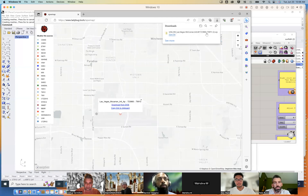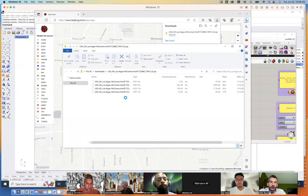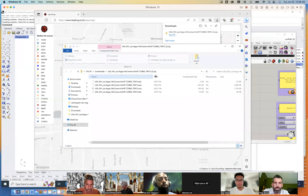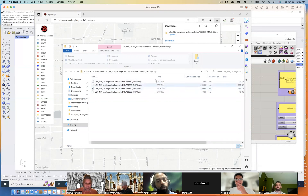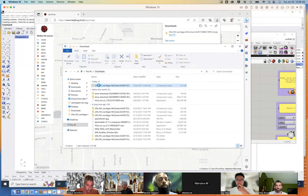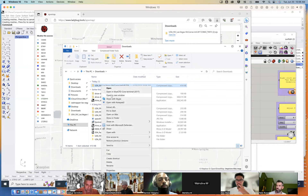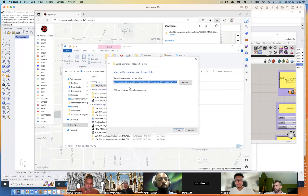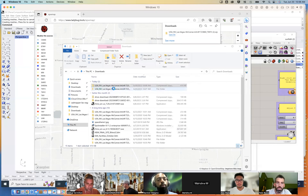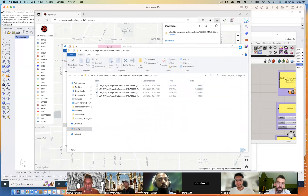It's basically just a zip file that goes into my Downloads folder. I'll open it up to show you what's inside. We have a DDY file, an EPW file, a MOS file, and a stat file. The EPW file is what Ladybug wants. Let me go to Downloads and extract it — once unzipped it'll just be in a folder.